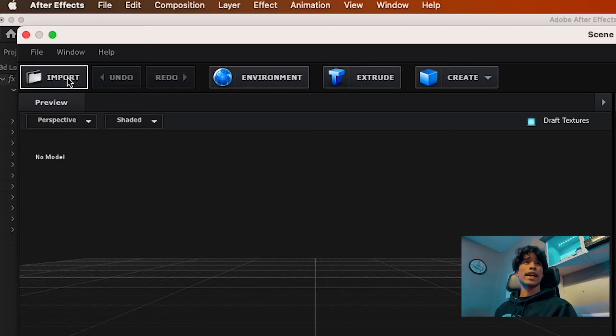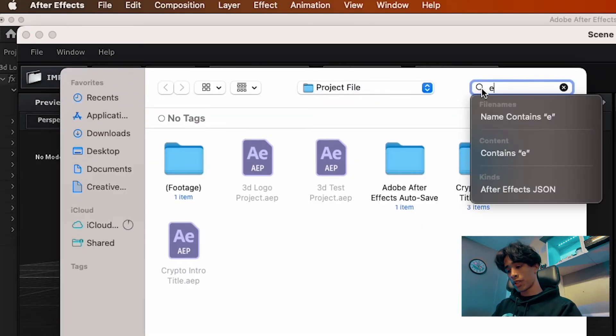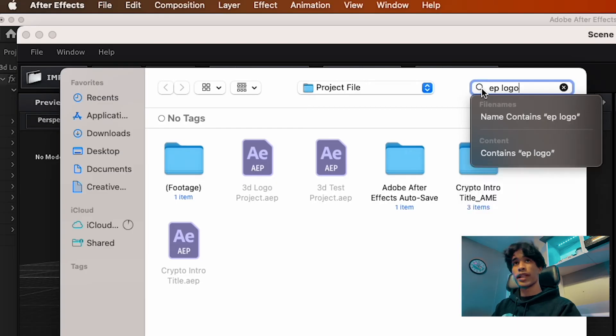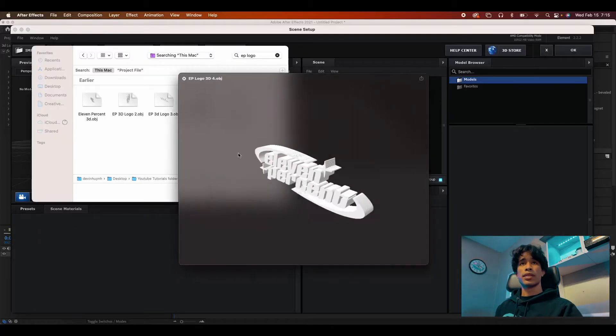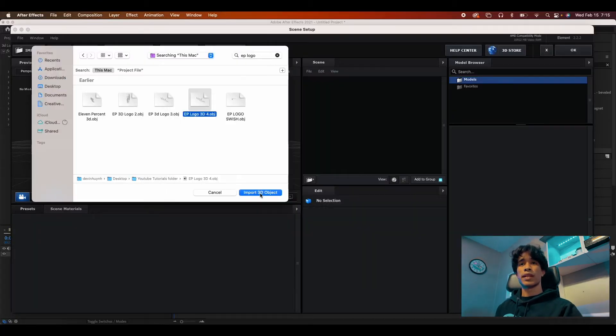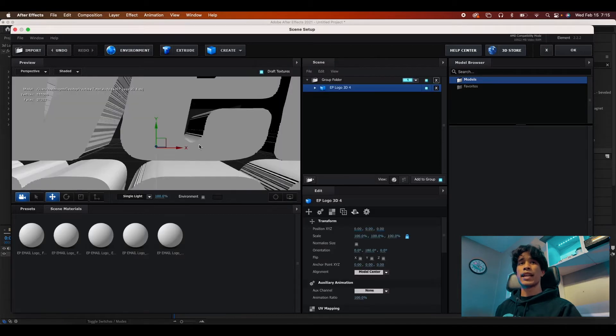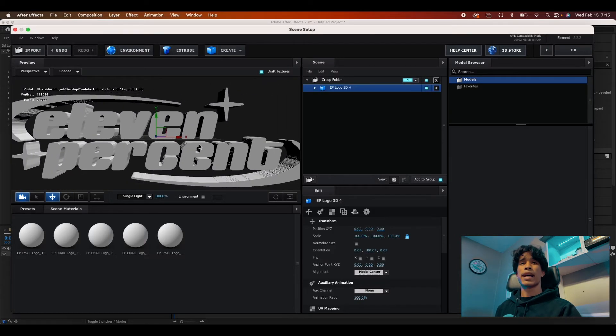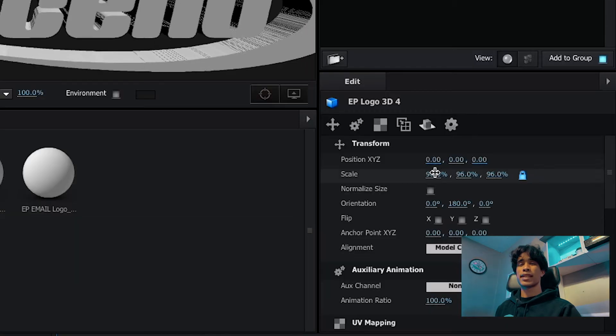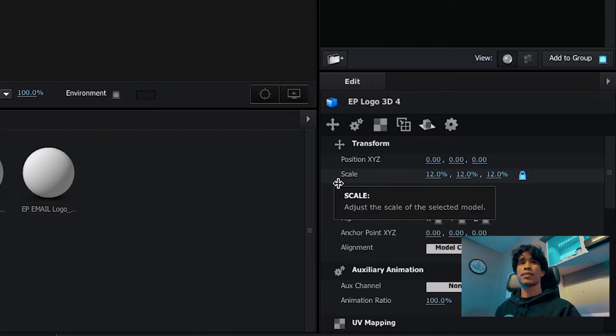What we're going to do next is hit imports and then search for the logo that you created. So I'm going to search for EP logo 3D, this 401 that we've created, hit import, and then hit OK. And boom, now you're going to see our logo is massive.